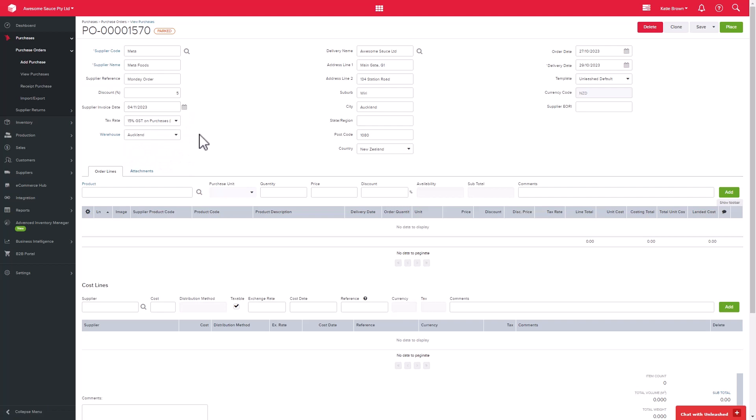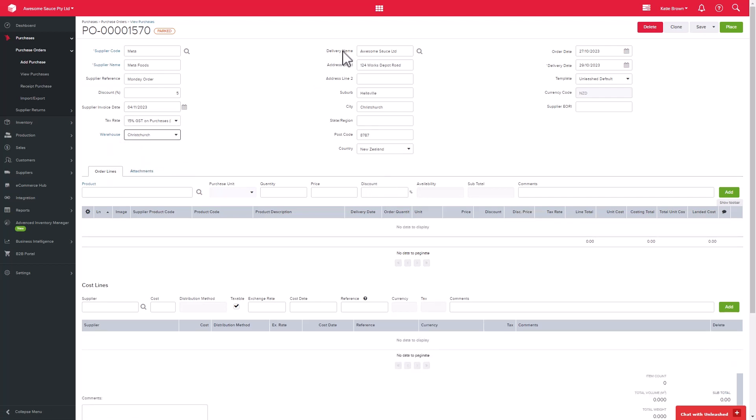You can then specify the tax rate if not set at the product level, and the warehouse that the goods would be shipped to. Depending on the warehouse selected, and provided that you have entered all the details for this warehouse, the delivery address details will automatically populate on the right-hand side. Let's do that for my Christchurch warehouse.